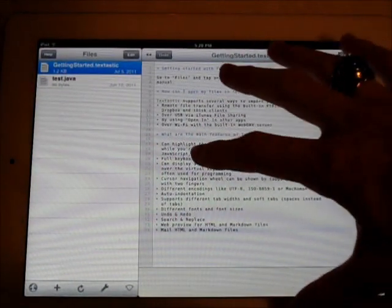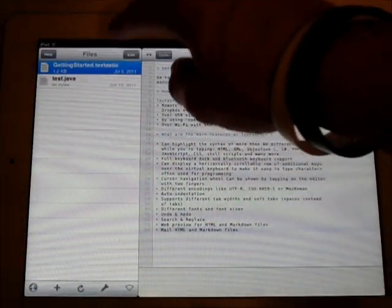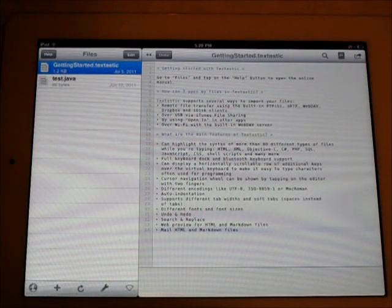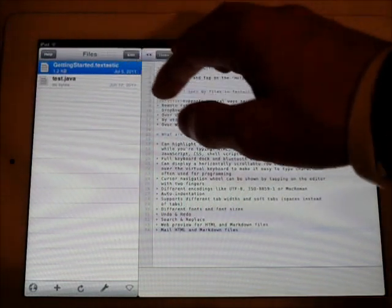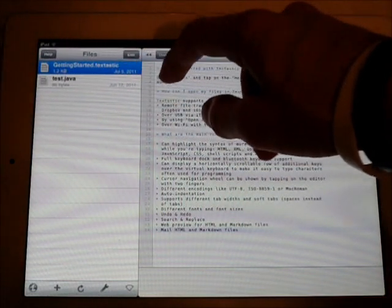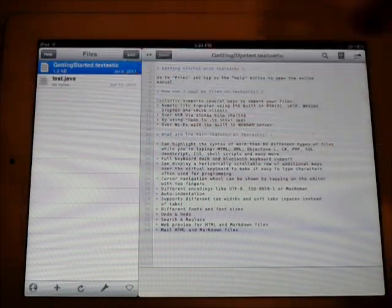So when you start it up, this is what you see. You've got a gettingstarted.textastic, and I imported a test.java, as you can see, quite a while ago.